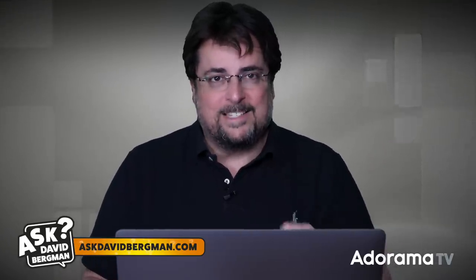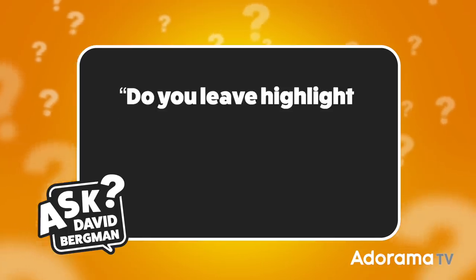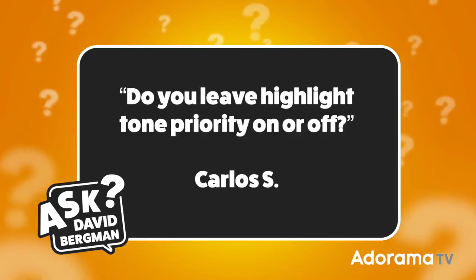Today I have a great question from Carlos S, and he asks, do you leave Highlight Tone Priority on or off? Okay, so Highlight Tone Priority, what we're talking about here, this is a setting inside Canon cameras. Every brand of camera has its own setting that's kind of similar. Nikon has one called Active D-Lighting, but this in particular is with Canon. They all kind of work the same way, but each camera company has its own special sauce, how it exactly works behind the scenes. But generally what we're talking about is dynamic range.